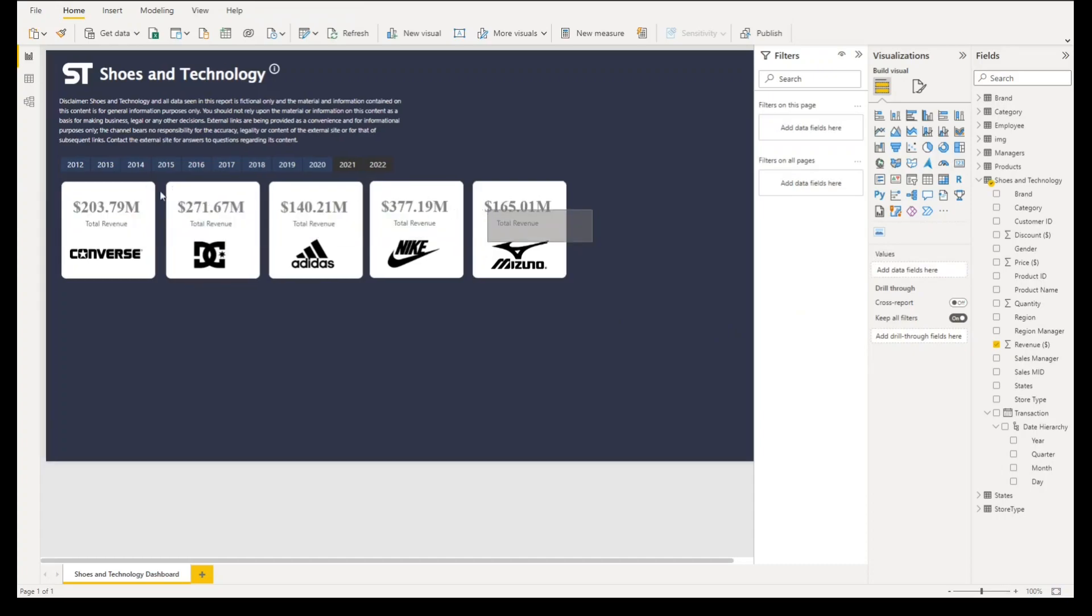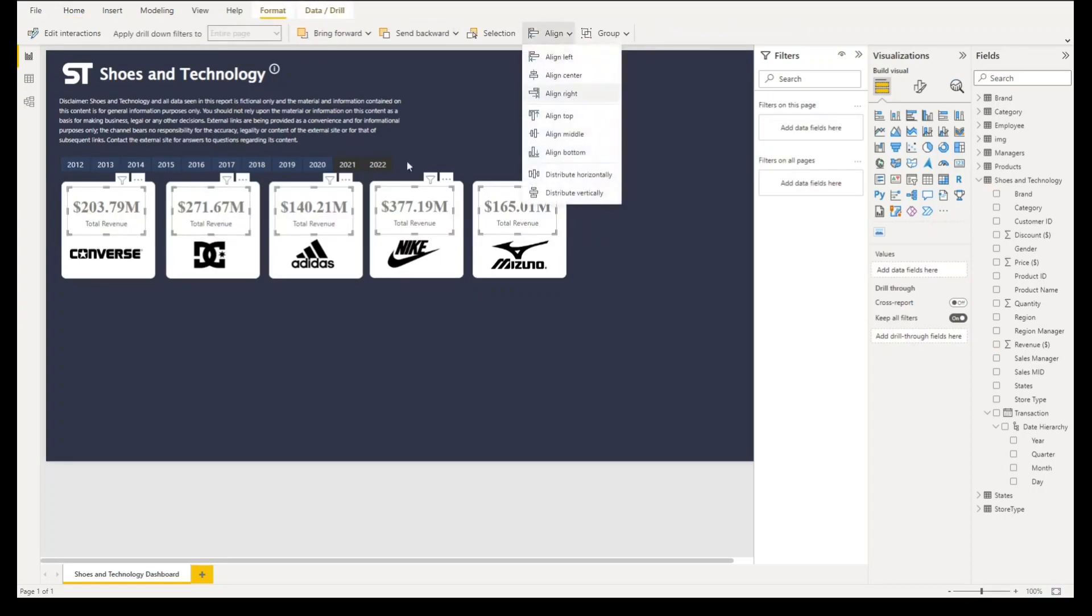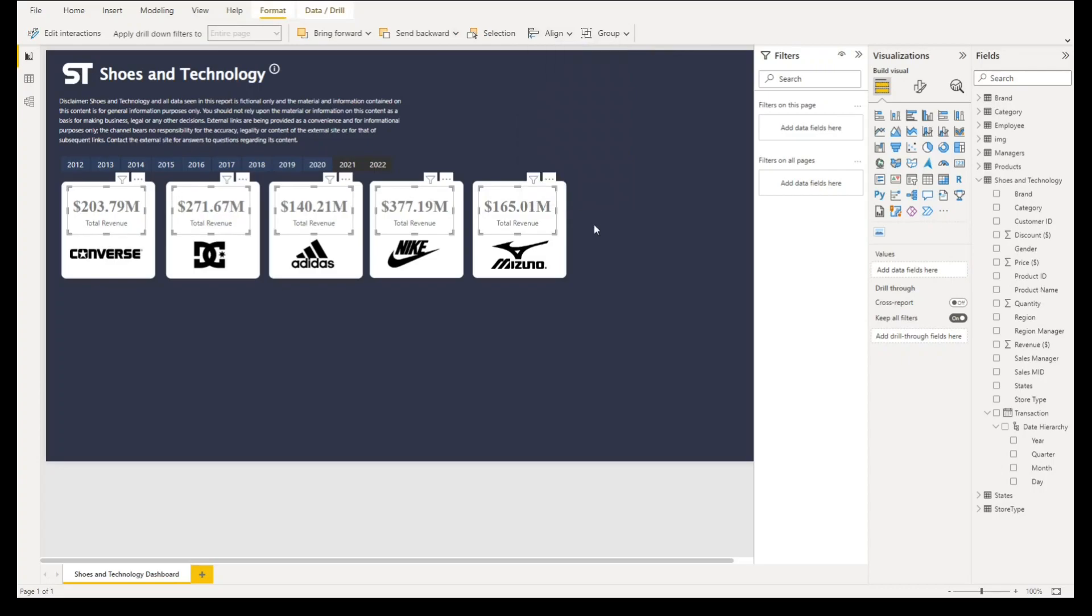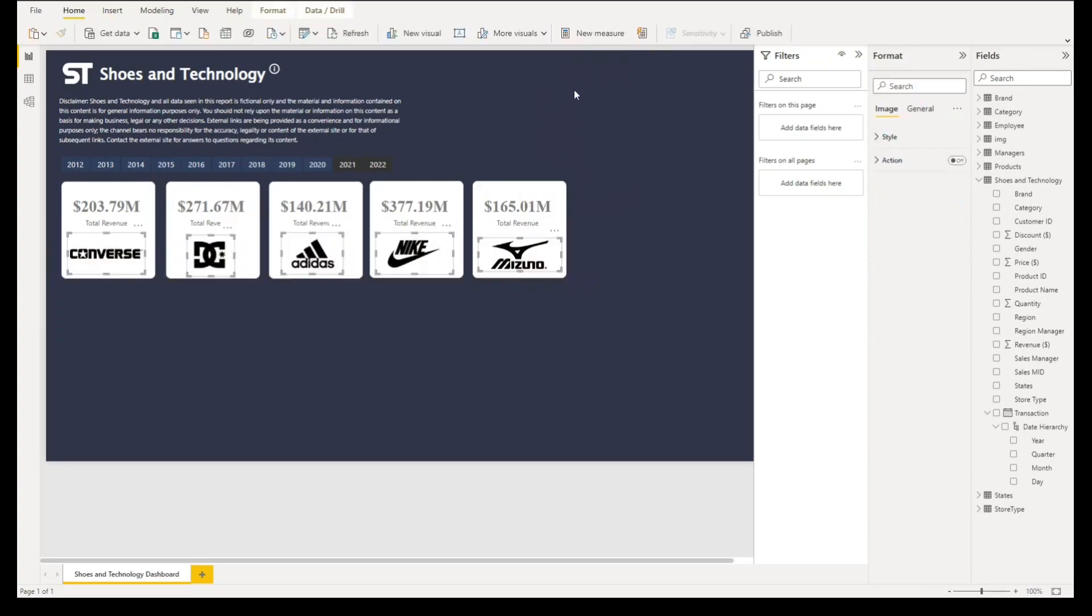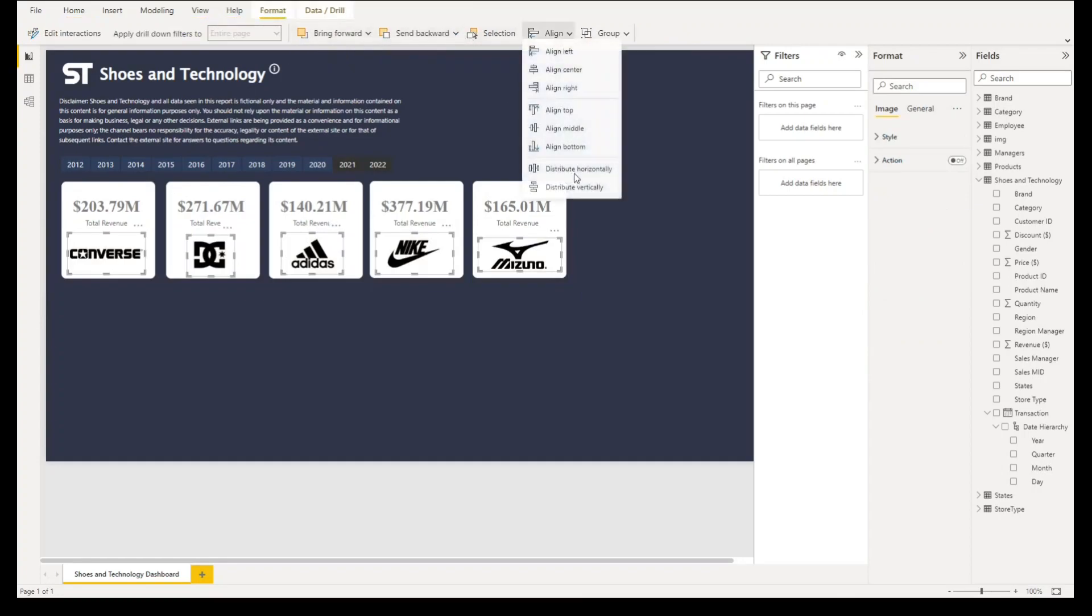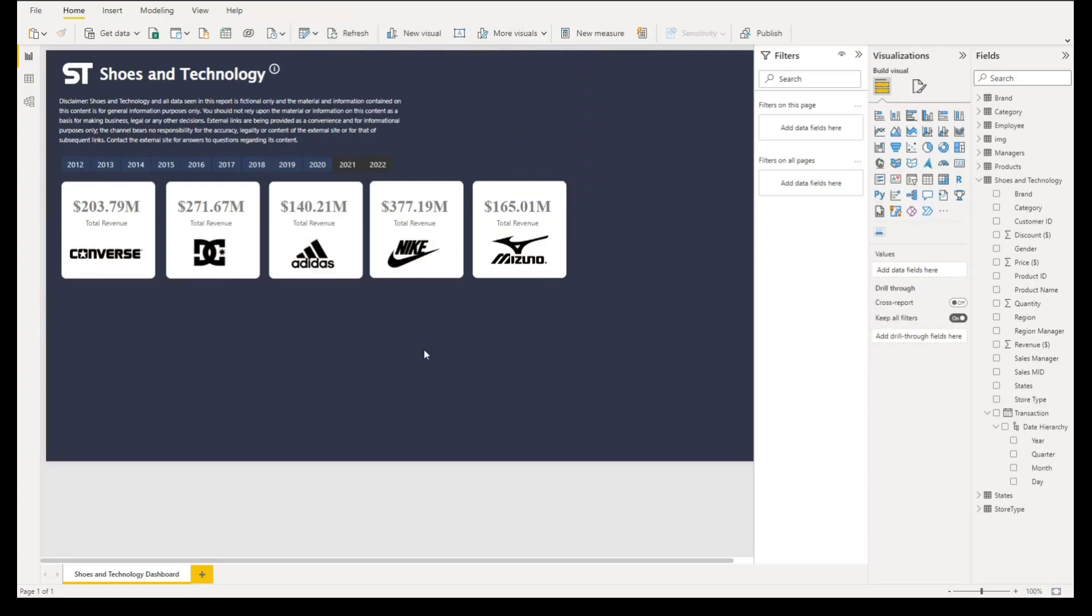Our problem is probably they are not aligned on top. Let's go to format after selecting all of this then align top. We'll do the same to all of our images so they will be aligned top first.